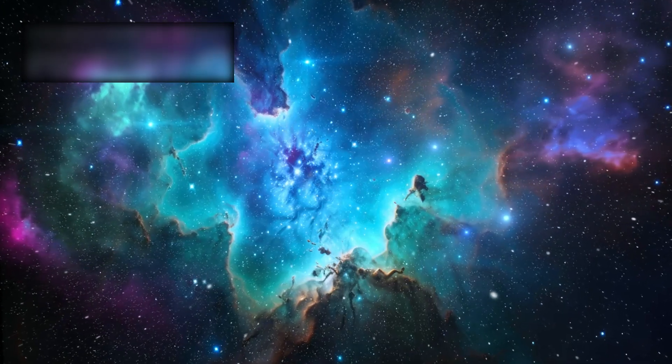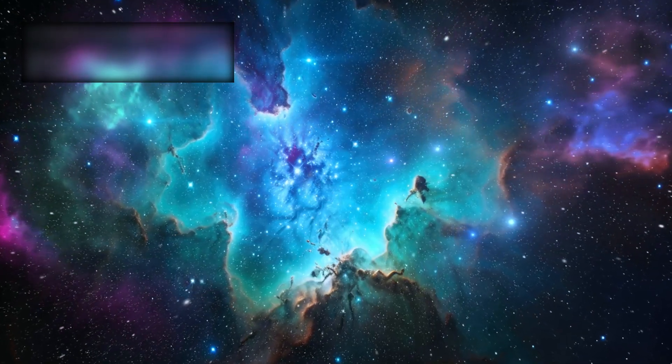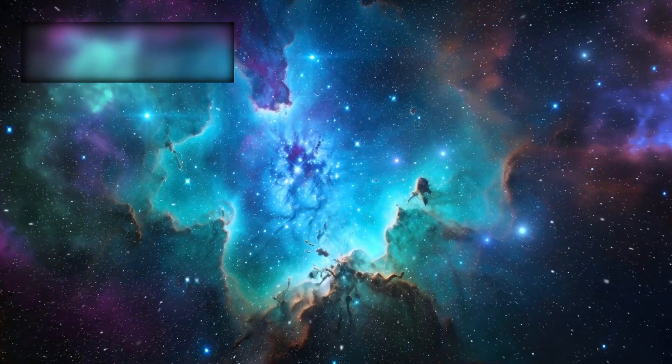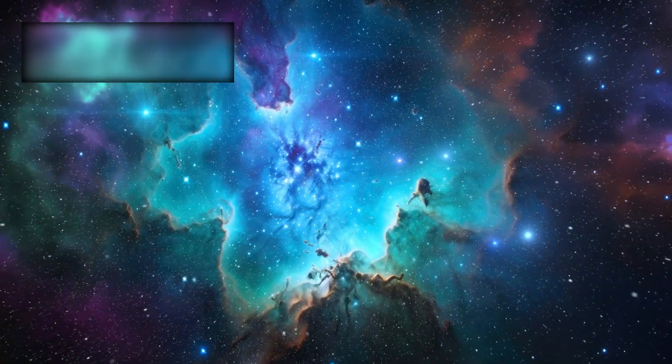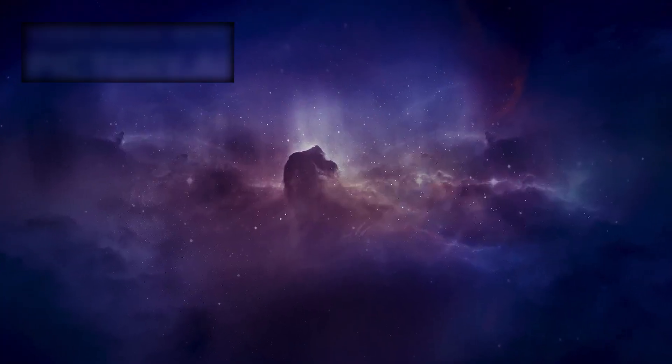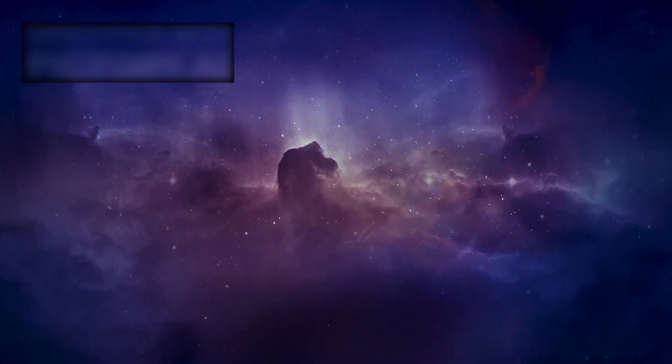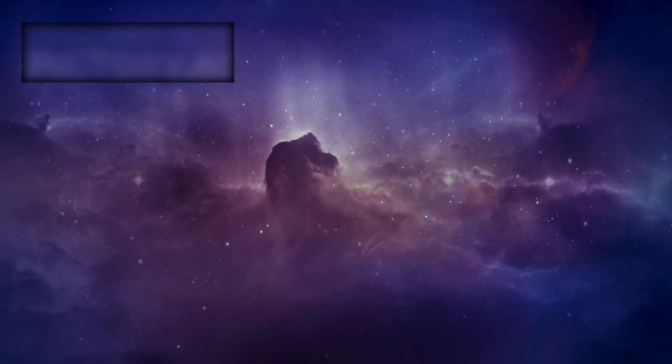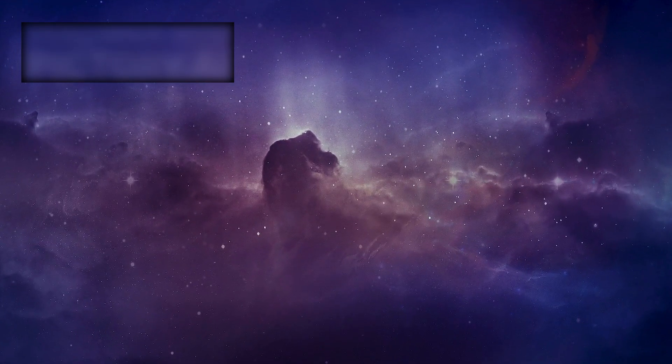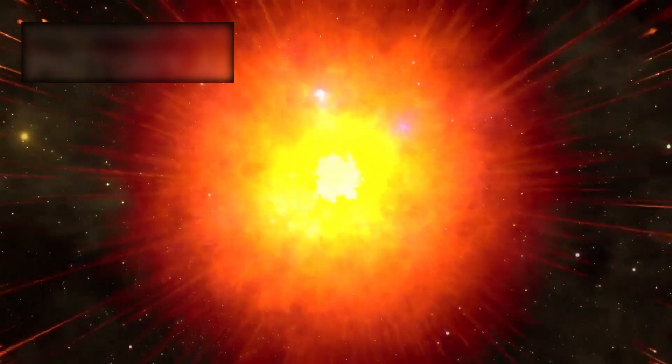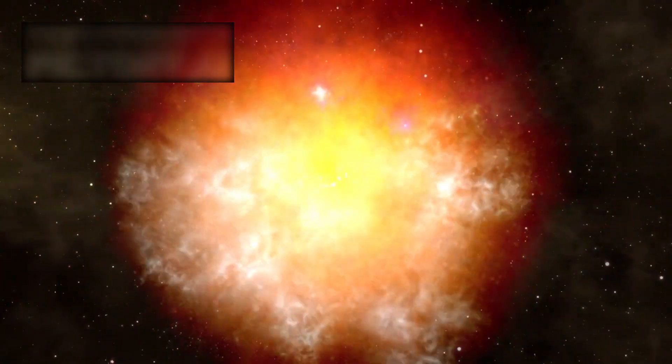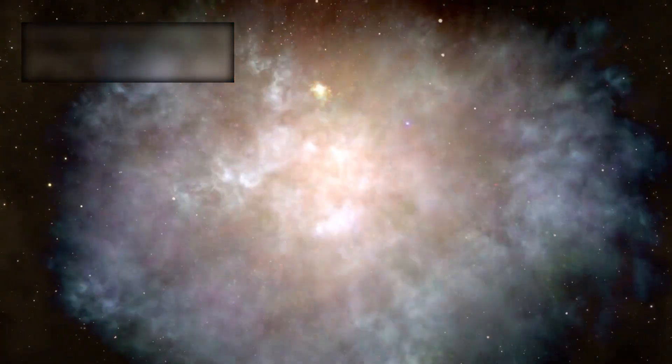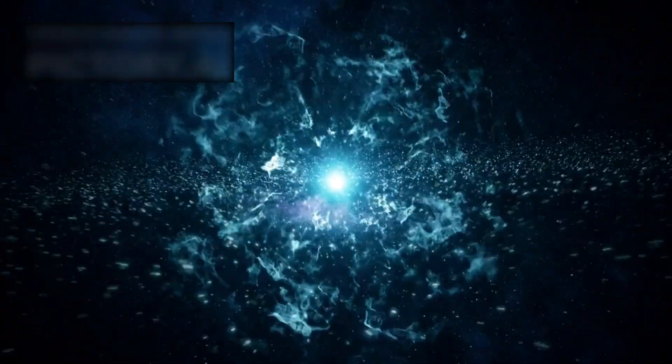For decades, scientists believed galaxies needed billions of years to reach such scale. But Webb has shown us a universe that built vast structures in only a few hundred million years. This has shaken the very foundations of cosmology. It forces us to ask if our theories of galaxy formation are incomplete, or worse, if the Big Bang timeline itself may need to be rethought.